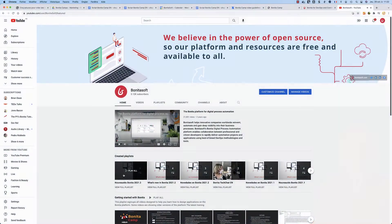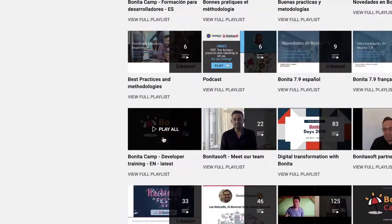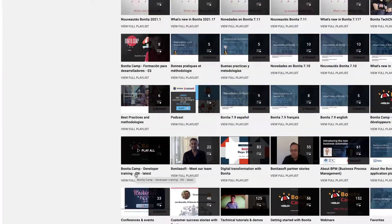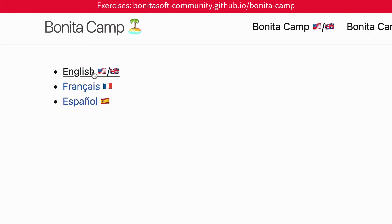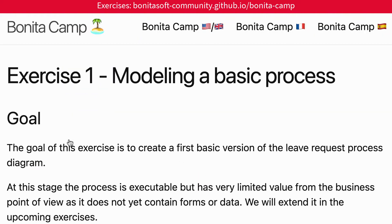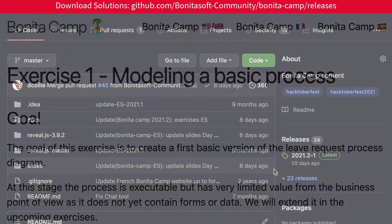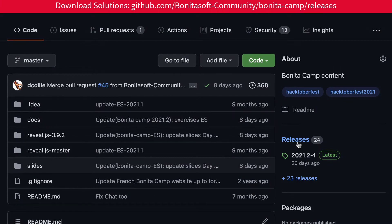You can see the whole camp series on our YouTube channel and get the BonitaCamp exercises and resources from GitHub so you can train on your own.